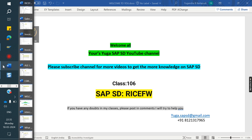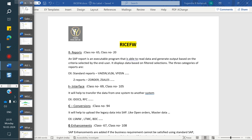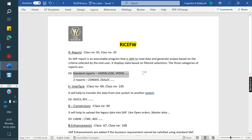Without RICEFW, there is no interview as well as there is no implementation project. RICEFW stands for: Reports, Interface, Conversion, Enhancement, Forms, and Workflow.